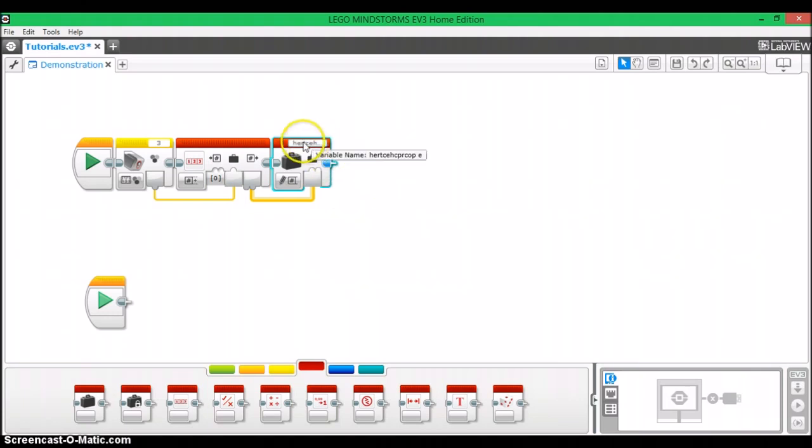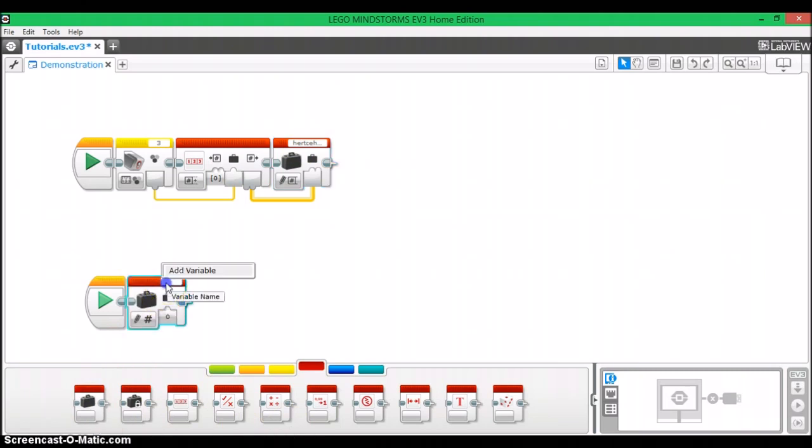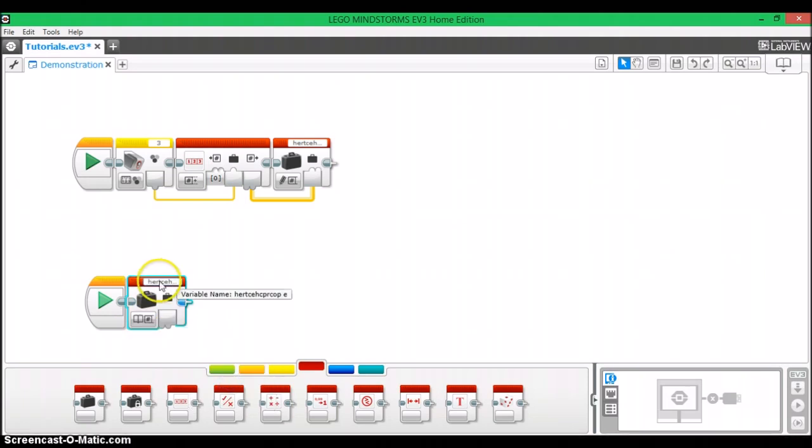And now you can start working on your read operation. And for your read operation, basically what you're going to do is in another part of the program, you're going to take a variable, but this time set it to read, and make sure it has the same name of the variable that you wrote before.